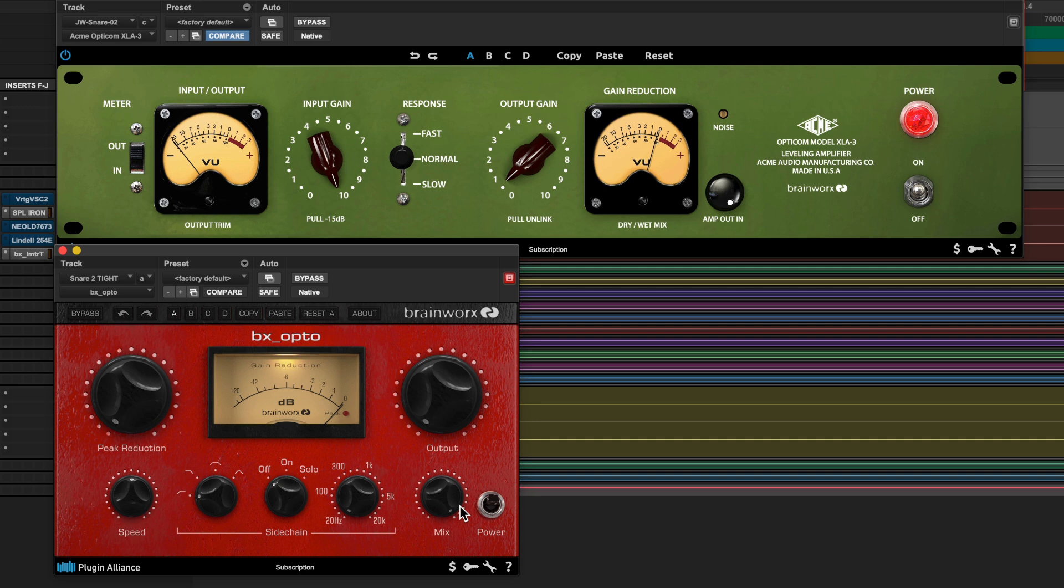Its peak reduction knob, speed knob, built-in side chain filter, and mix control make it one of my favorite opto compressors and also just has a little bit less of that tube grit saturation edge and hair that you'll find in old school opto compressors and something like the ACME Audio Opticom. So when you want the characteristics of optical compression without all the additional grit and mojo, the BX Opto is a fantastic way to do it.